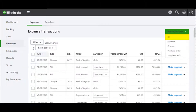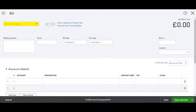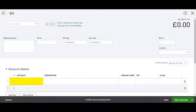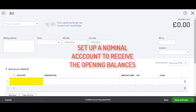Choose Bill from the drop-down menu. Choose the supplier from the drop-down list, enter the bill date, and enter the account. We suggest that you set up an account just for opening creditor balances and post them to this account.